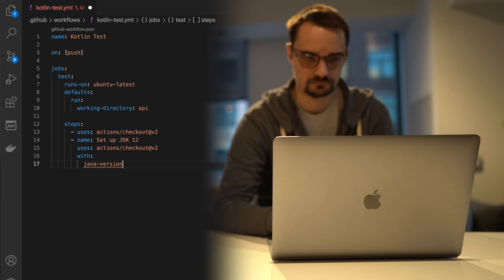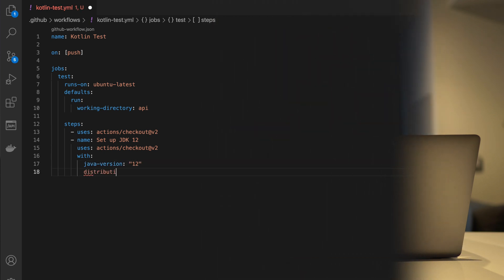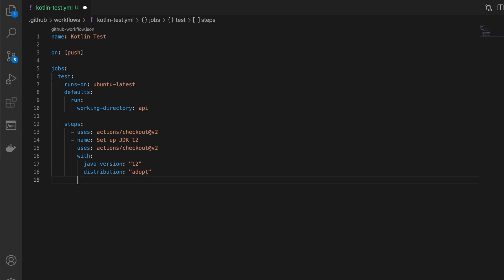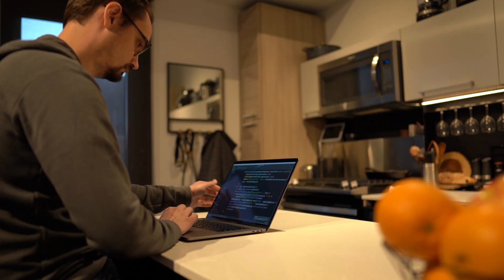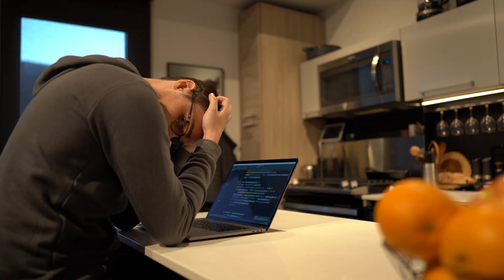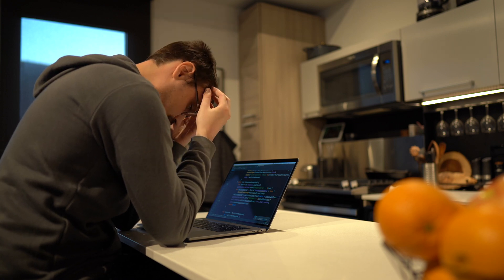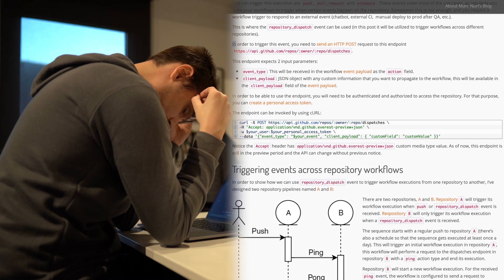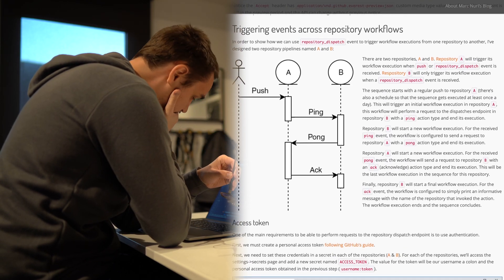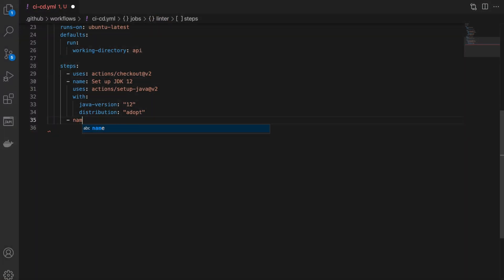I ended up using VS Code for creating my workflows, which either already had a plugin installed for GitHub Actions or I installed it without remembering — either way I was happy to see autocomplete. The first thing I did was create a new GitHub Action which I called Kotlin Test, which would trigger every time I pushed a new commit. I then opened a new pull request so I could easily see the changes in real time and monitor which actions were running. I added the Kotlin linter, which made me realize that having one workflow per job wasn't going to work out. So I consolidated both jobs into a single workflow, which I named CI CD.